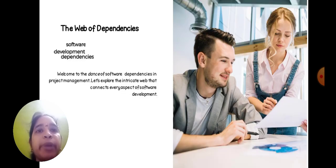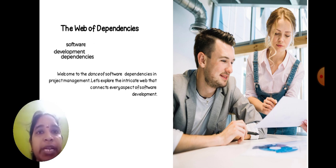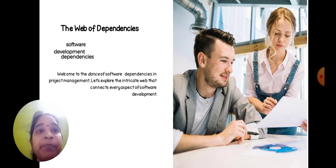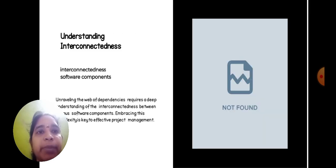The web of dependency: software development dependency. Welcome to the dance of software dependency in project management. Let's explore the intricate web that connects every aspect of software development.